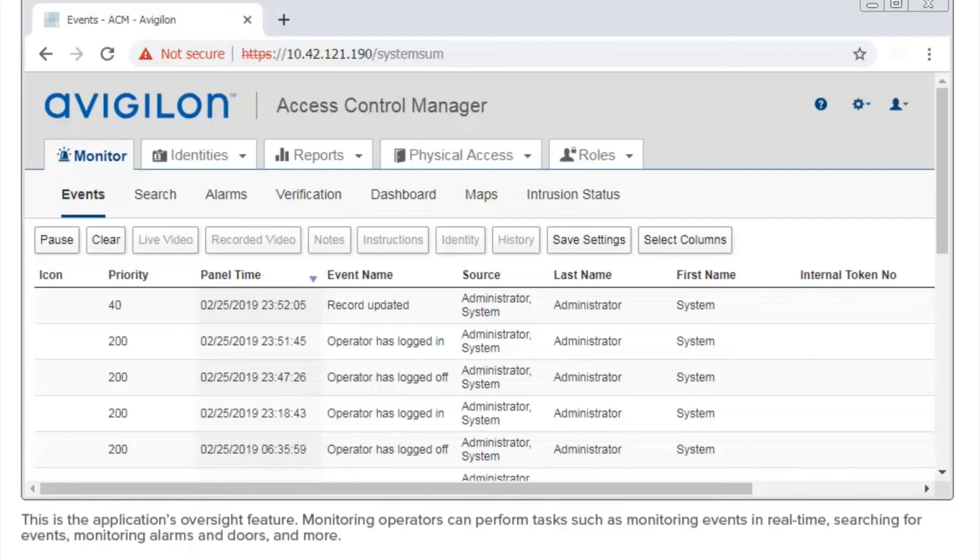Let's start with this tab. This is the application's oversight feature. Monitoring operators can perform tasks such as monitoring events in real time, searching for events, monitoring alarms and doors, and more.